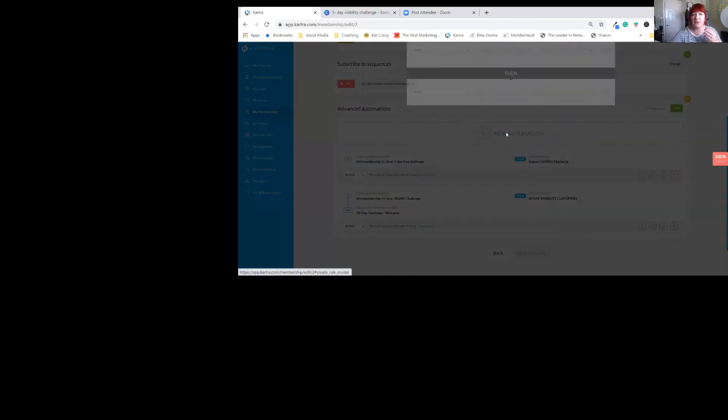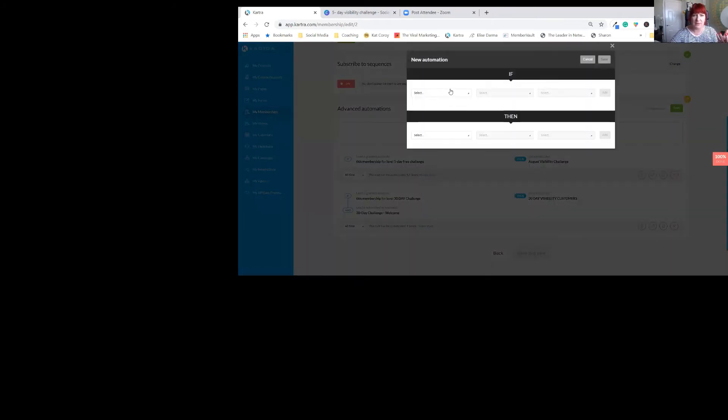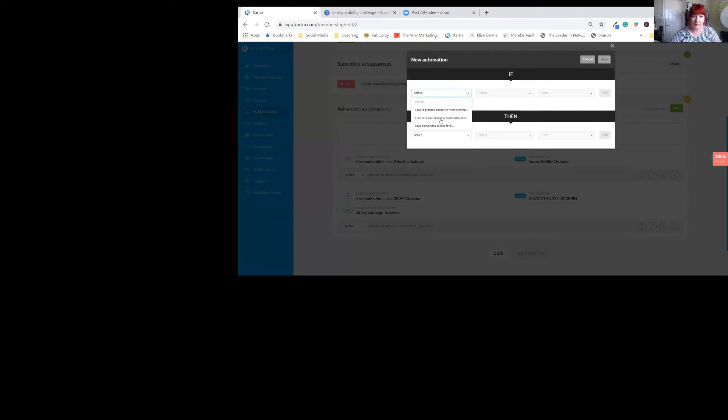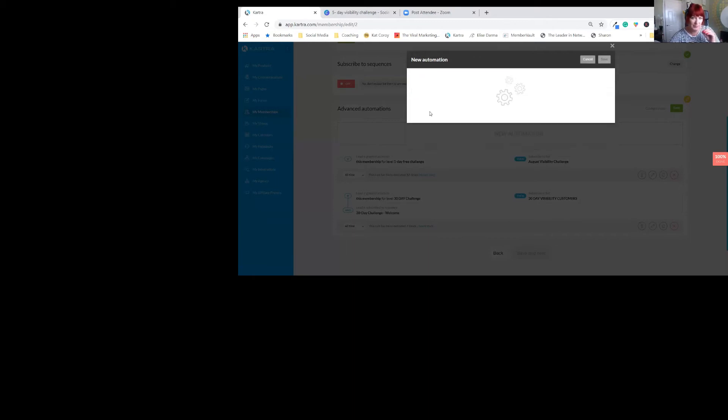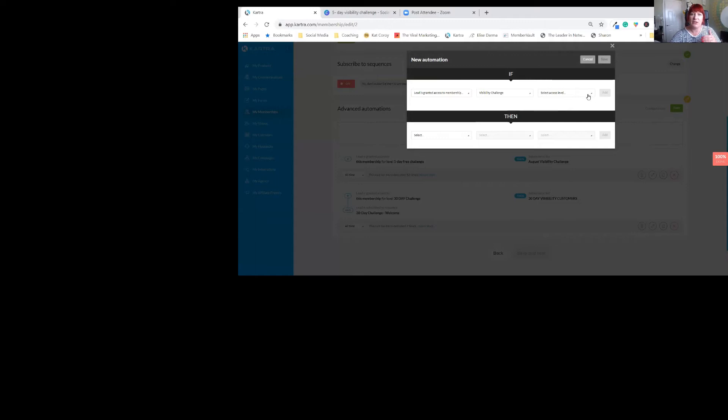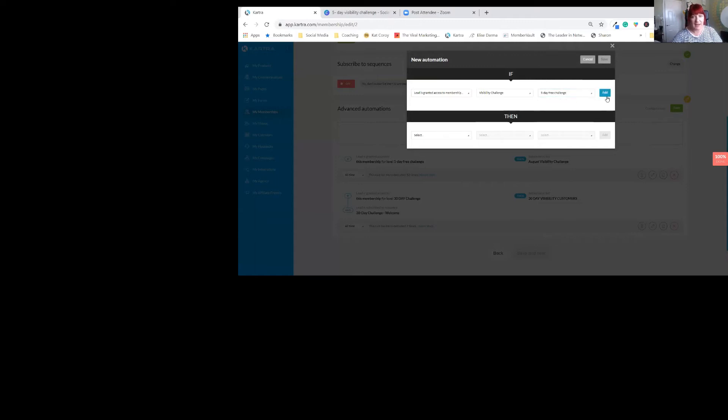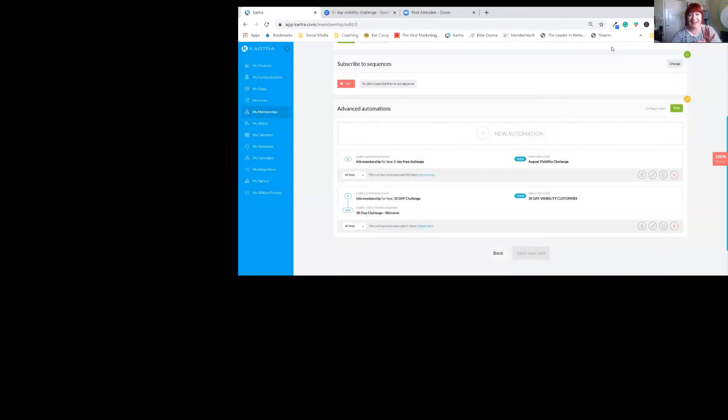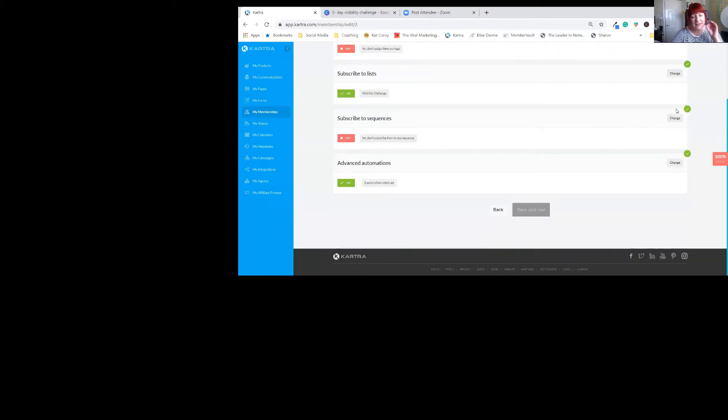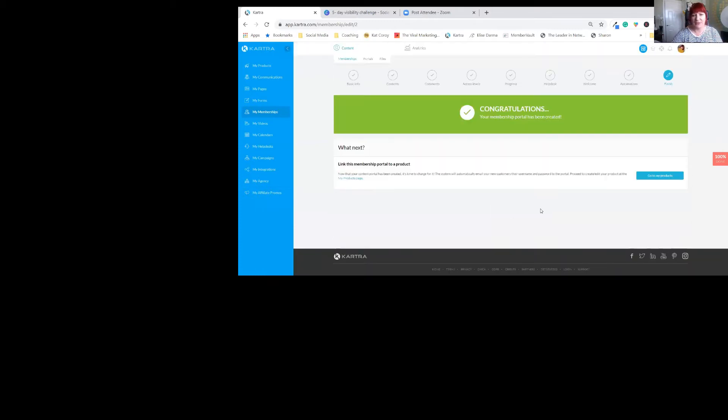You just simply add a new automation. So if lead is granted access to membership, I'm going to give them access to the visibility challenge. But I'm only going to give them access to the five-day. I'm not going to do that now because I'll mess it all up and it took me ages to suss this out. So let's just save all that there. You do all that bit in that element of it.